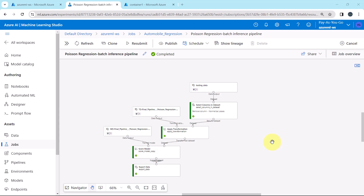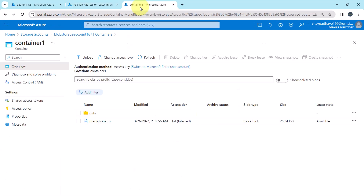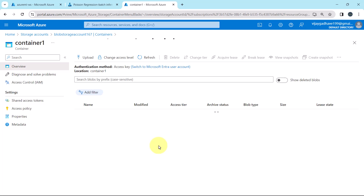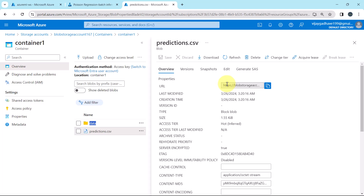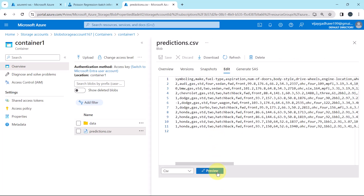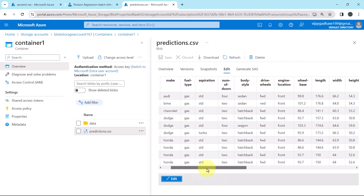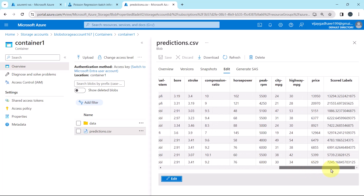This pipeline run has completed successfully. Let us check the output. Go to Storage Accounts and note the updated timestamp — it has changed from 239 to 320, confirming this is the new output file. Let us preview it. These are the real values under the column 'price', and these are the predicted values under the column 'scored labels'.